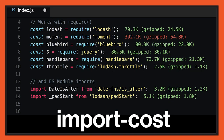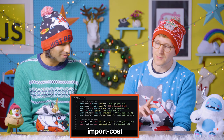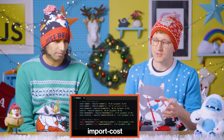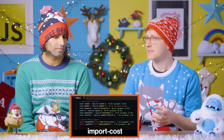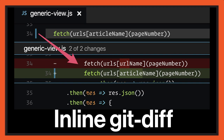Let's start off with the first plugin: Import Cost. Import Cost is really nice because whenever you're requiring or importing a module, it will show you inline exactly what the size of that module is going to be, including the gzip size. Really useful for evaluating the cost. With something like Lodash, you can actually see the size difference between importing all of Lodash versus a particular function, which is really nice, especially as we start using ES2015 modules.